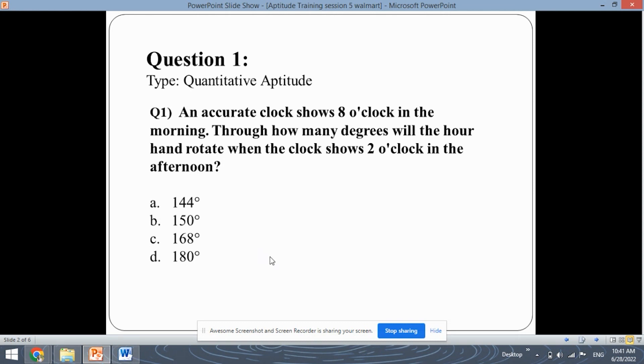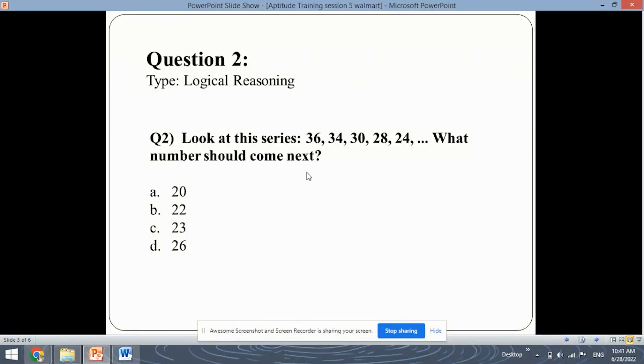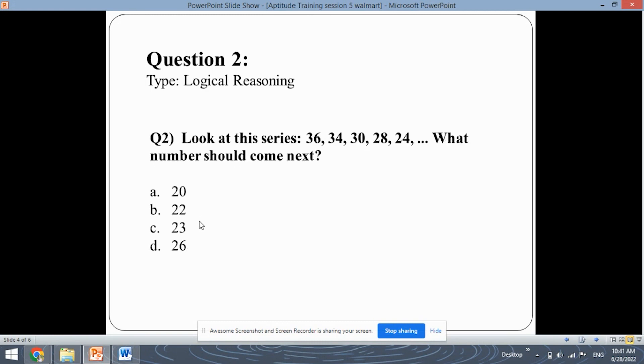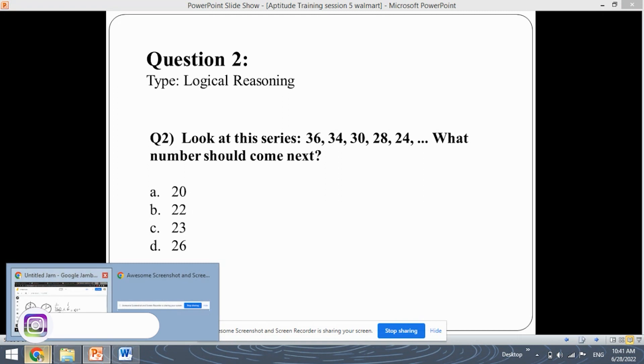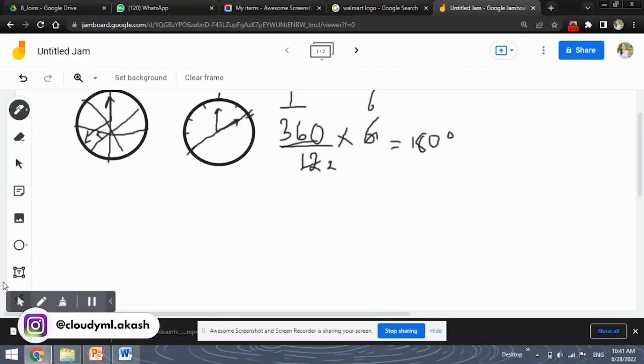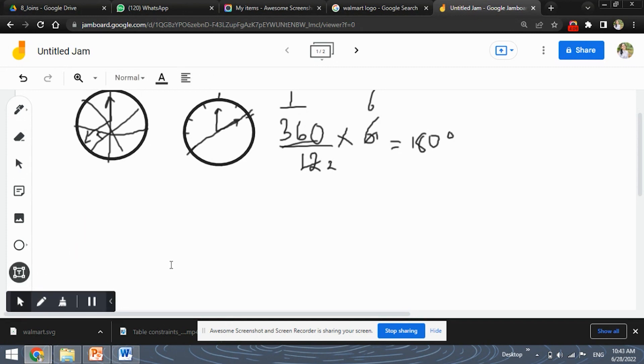So let's move ahead with the second question. This is a logical reasoning question wherein you are given a series of numbers and you need to find out that what number comes the next okay. So if you look at the series, the series is let's draw it.